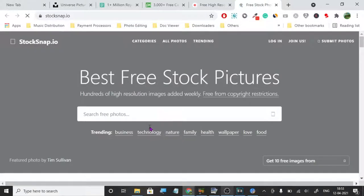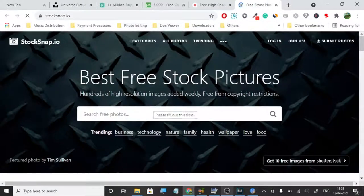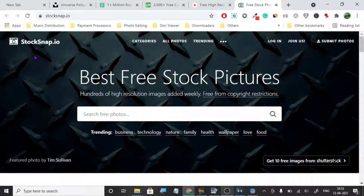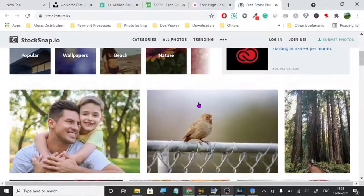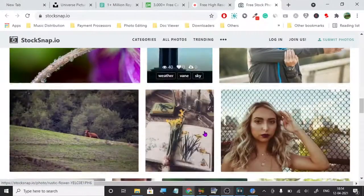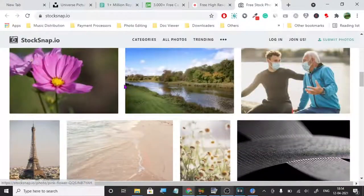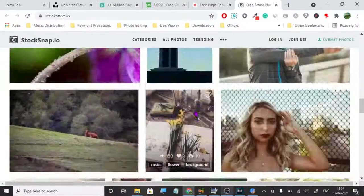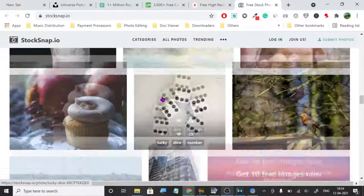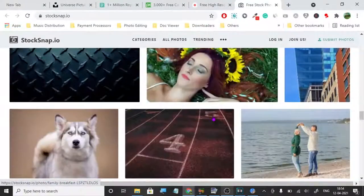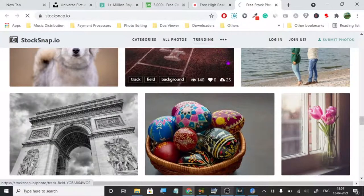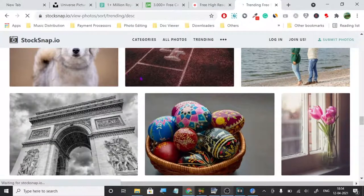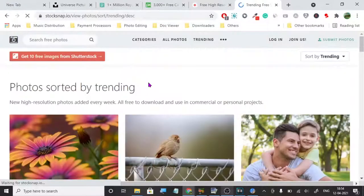The next one is StockSnap. StockSnap has a lot of great images as well. I have used this website many times and found some great demos. They do have a paid sponsor — Shutterstock — featured on it, but StockSnap itself is a free resource.